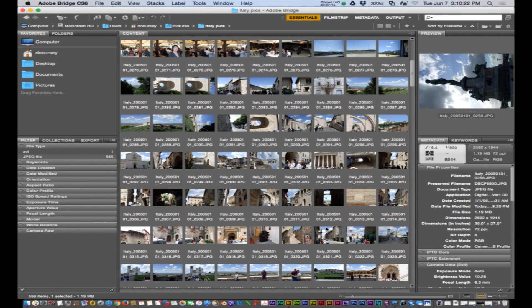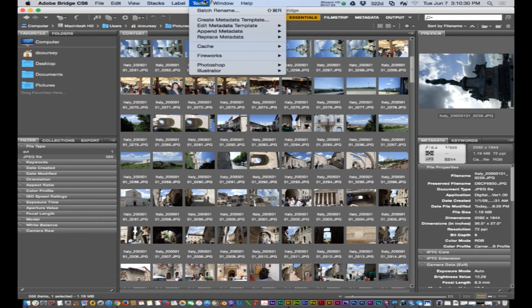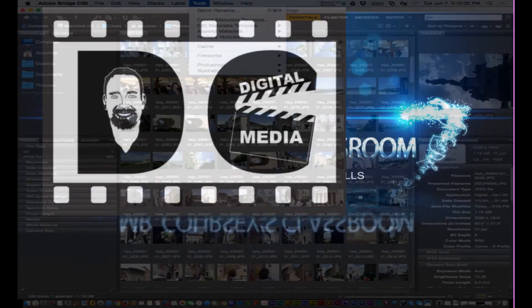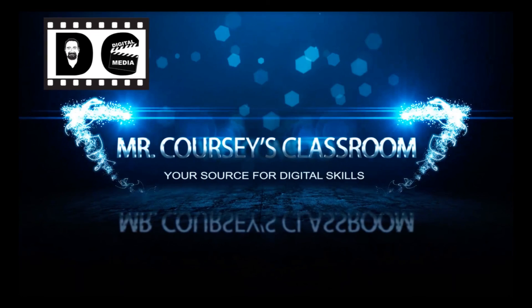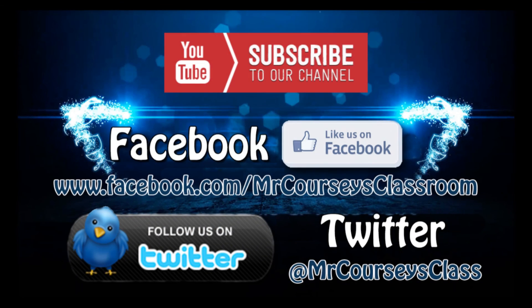But that is all I have to say about metadata and batch renaming in Adobe Bridge. Hey class, if you like this video please click like below and subscribe to this channel. Also like us on Facebook and follow us on Twitter. Bye bye.